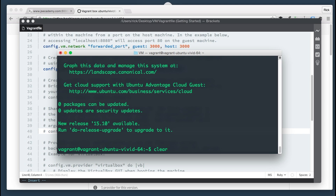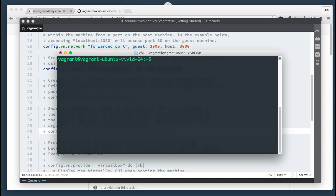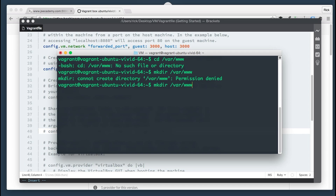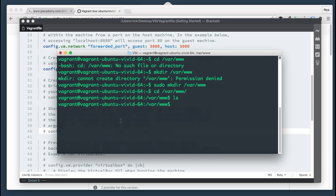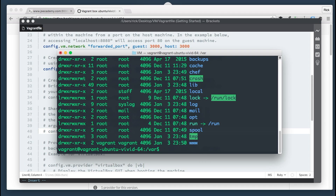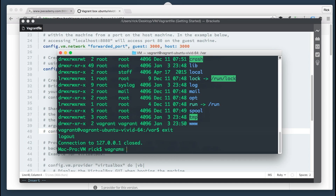Once inside the machine, I want to share the /var/www directory that we used last time with VirtualBox. Let's make sure that directory exists — it does not, so let's make it. Permission denied — let's run that with sudo. Now let's verify it's there. As you can see it belongs to root, so we want to do 'sudo chown vagrant:vagrant /var/www'. Doing 'ls -la' again, the www folder now belongs to vagrant. I'm going to exit and then run 'vagrant halt' to stop the machine.